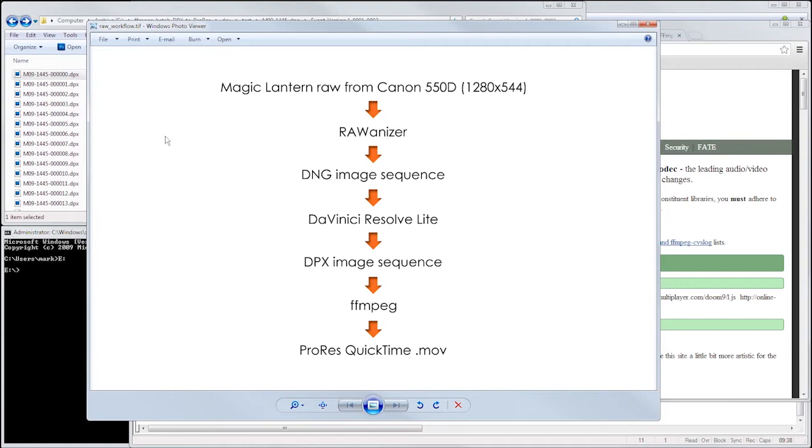For this video, we're going to skip the first series of steps of this particular post-production workflow and focus on the FFmpeg batch conversion stage, starting at a point where we already have our shots exported as DPX image sequences from DaVinci Resolve Lite.